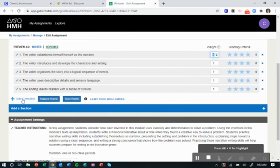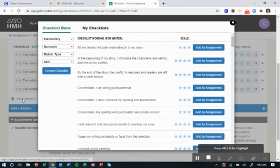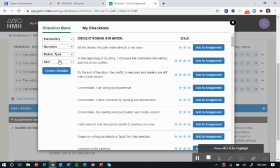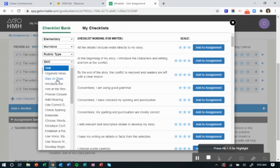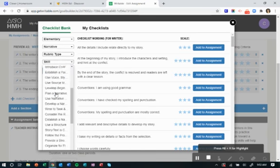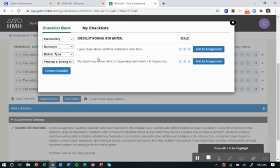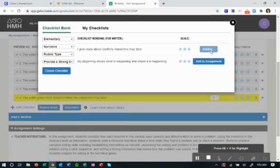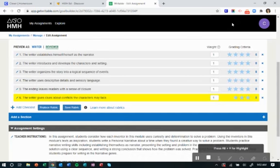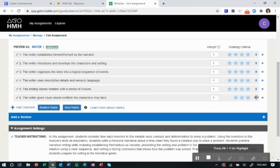You can also add to the checklist. If you want to add something that you don't see, you can press add. Maybe you want them to provide strong evidence. And then you just add to assignment. And now it has been added to the assignment.